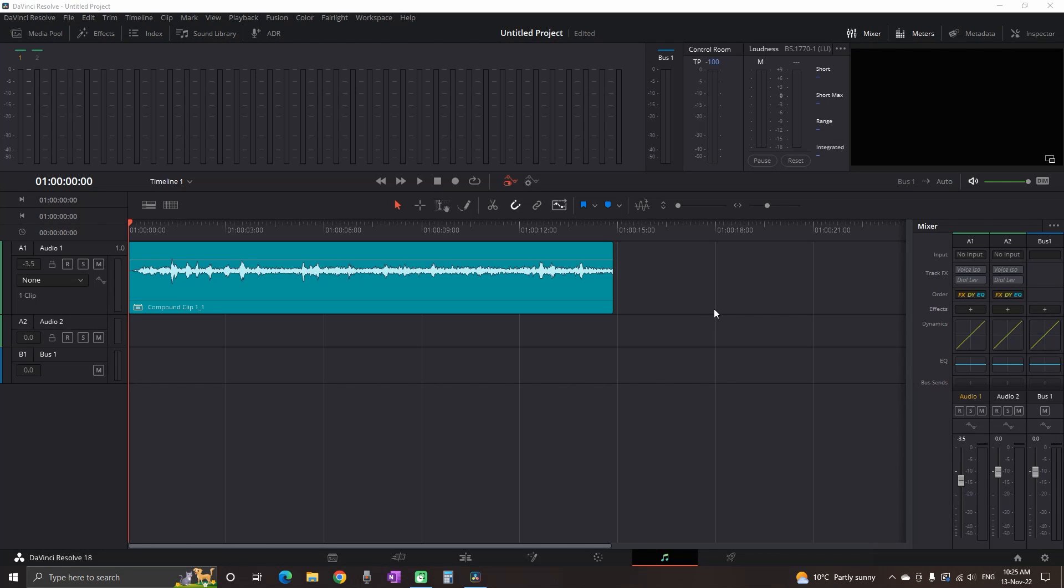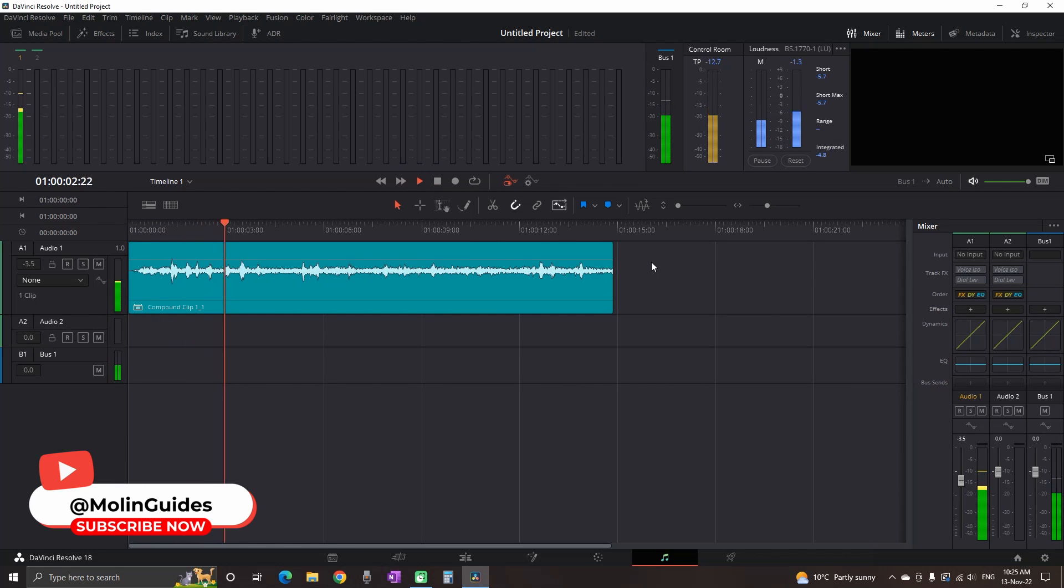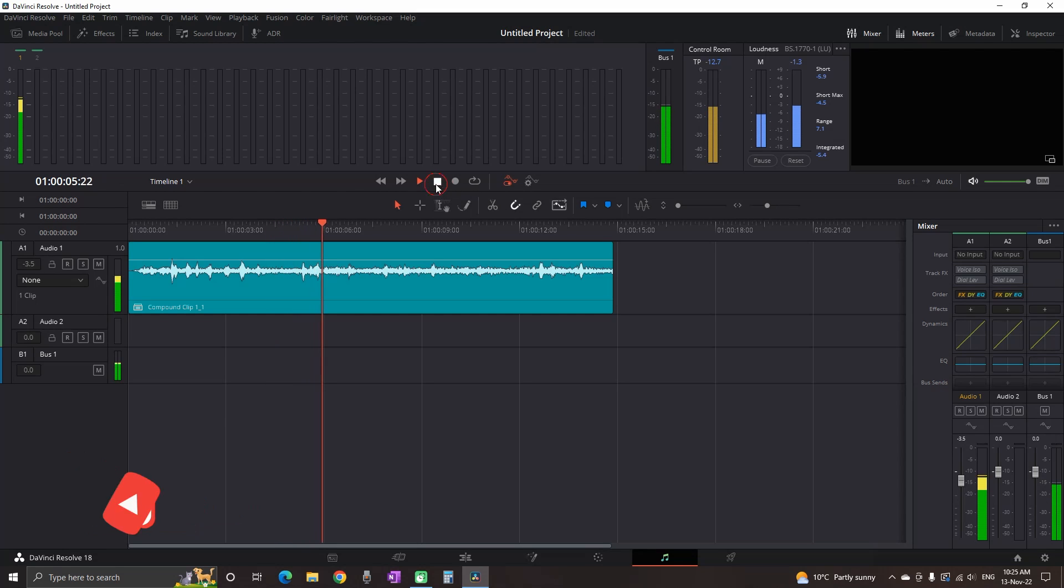I have a voiceover recorded in an airplane which has some background noise. Now we're going to apply these two effects to see how they impact our audio.